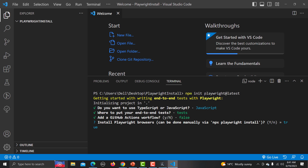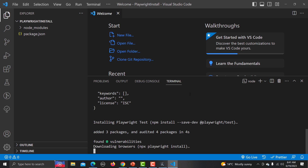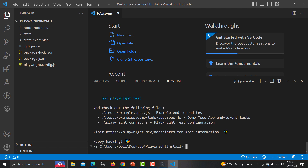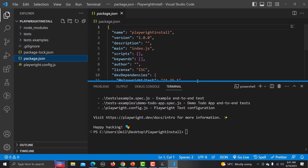Finally it asks whether to install Playwright browsers — I'm going with true. It will start installing everything. Once installation is complete, you will see 'node_modules', a 'tests' folder, 'test-examples', and 'package.json'. This is the first way to download and install Playwright in Visual Studio Code.